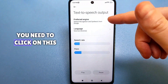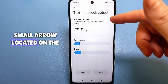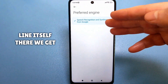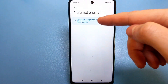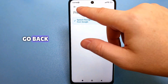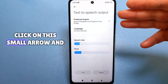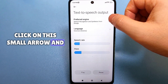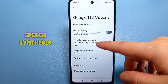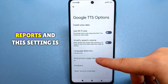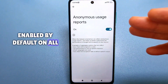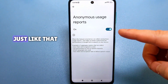Here you need to click on this small arrow located on the side. If we click on the line itself, we get a basic menu. Go back, click on this small arrow, and we get another additional menu. Here we find Anonymous Speech Synthesis Reports — and this setting is enabled by default on all smartphones, on all phones.